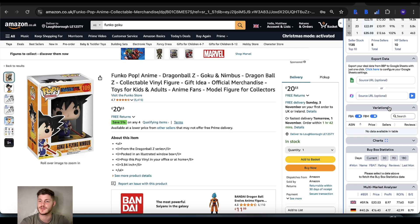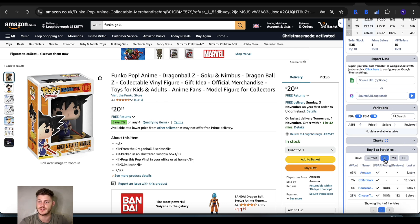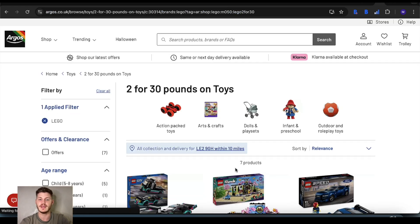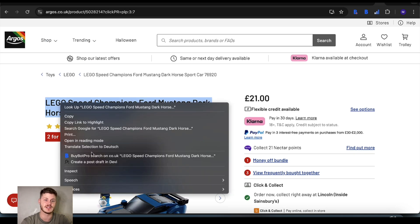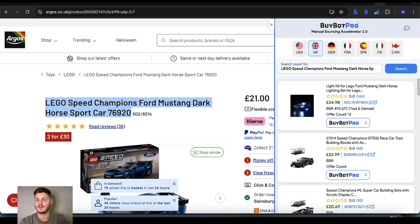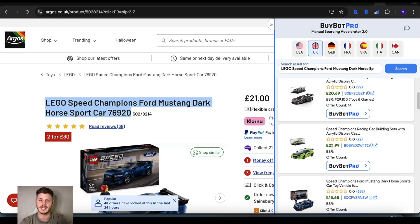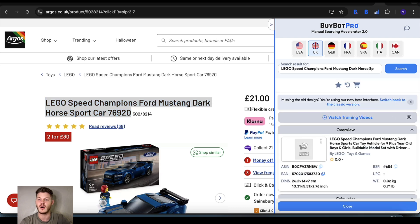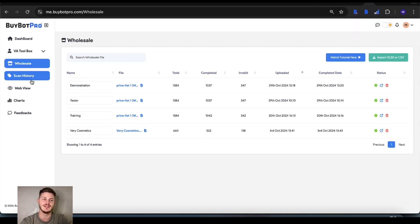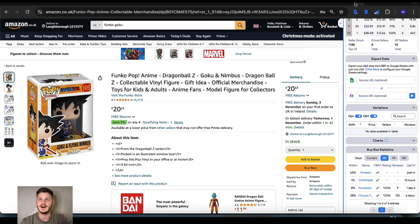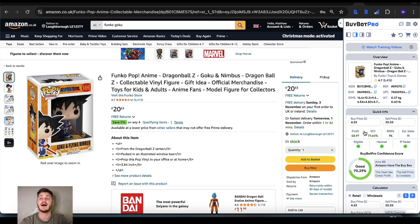BuyBot Pro is also integrated with Profit Protector Pro and Skewify — if you have either of those tools you can link them up and use the integrations. There are buy box statistics that help you understand who has the most possession over the buy box. There's also a function where, if you're on a retailer site, you can highlight the title of an item, open up the Manual Sourcing Accelerator, and do an analysis right there on the page. BuyBot Pro will literally tell you absolutely everything you want to know about an item and then some.